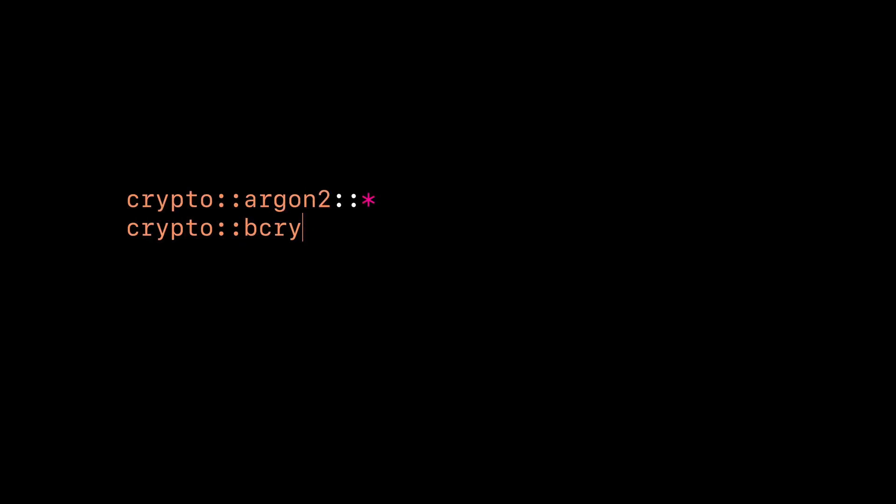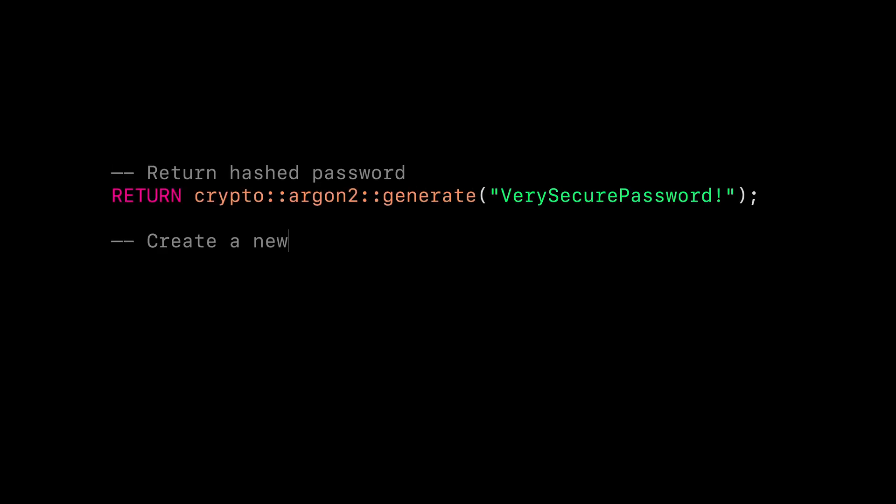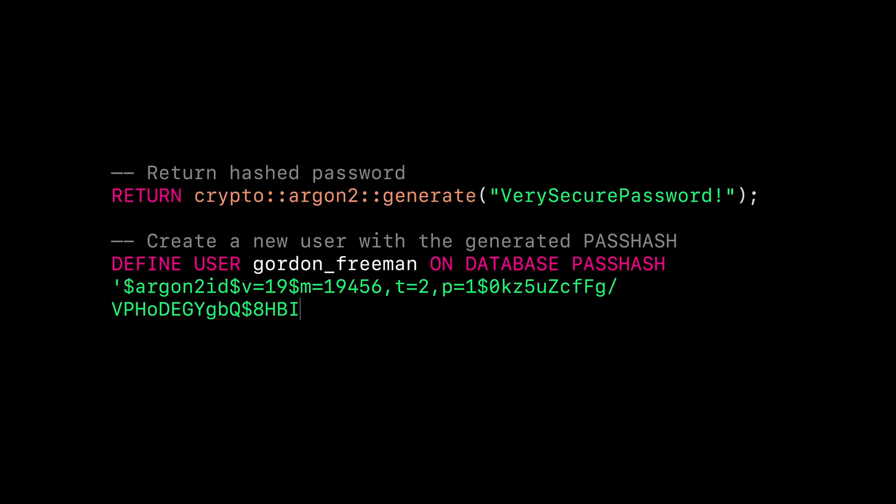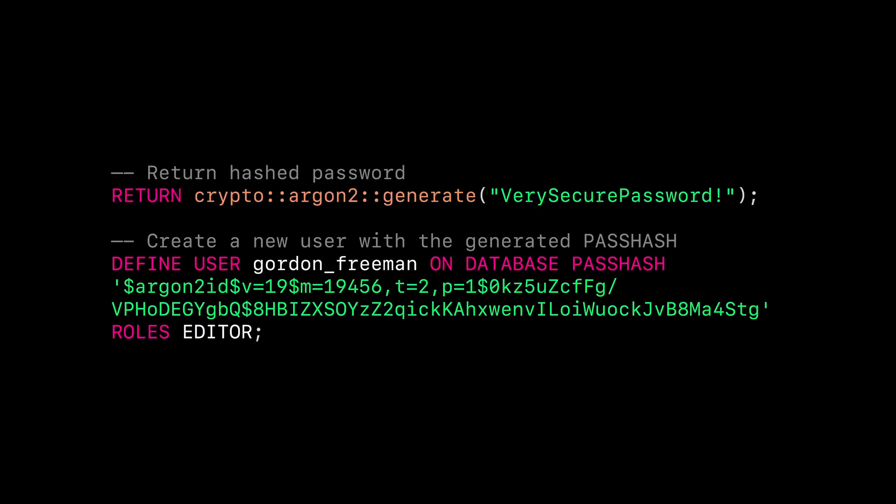Instead, SurrealDB provides you with password hashing functions like these. These functions ensure that the irreversible cryptographic hashes are stored instead of the original passwords, so that the passwords from your users remain safe, even in the event of a compromise.